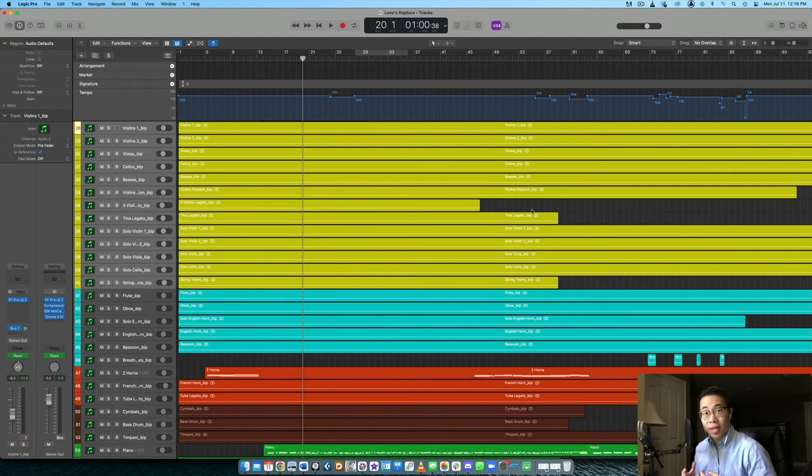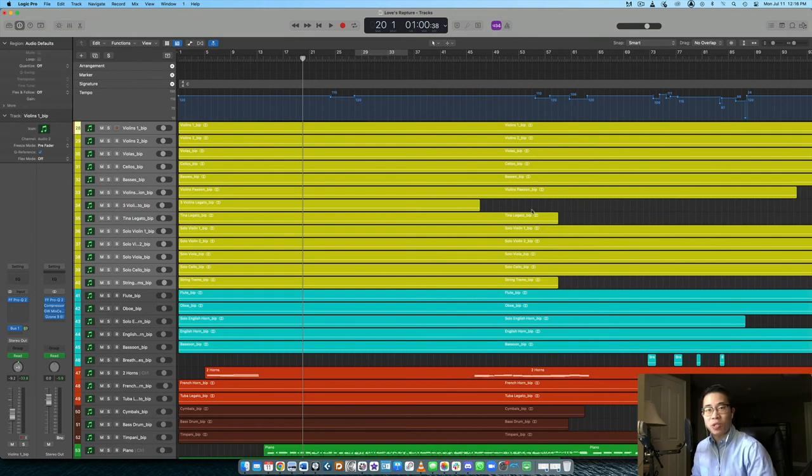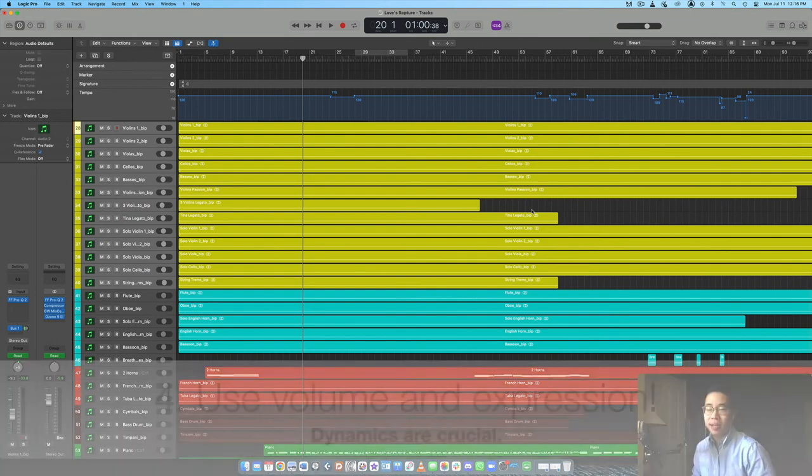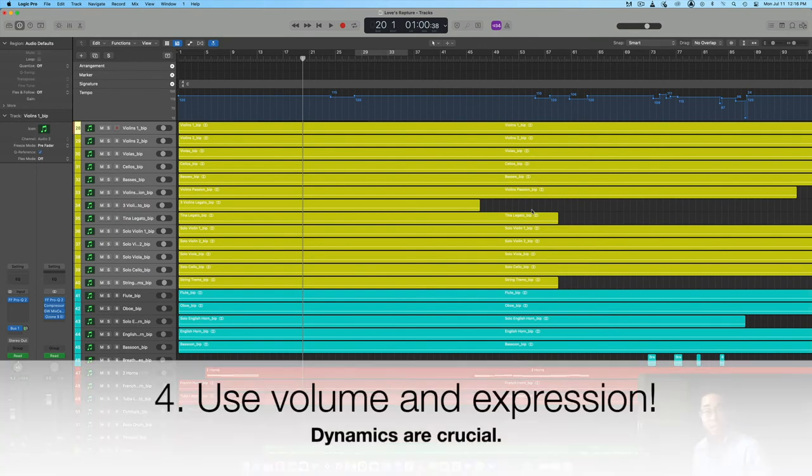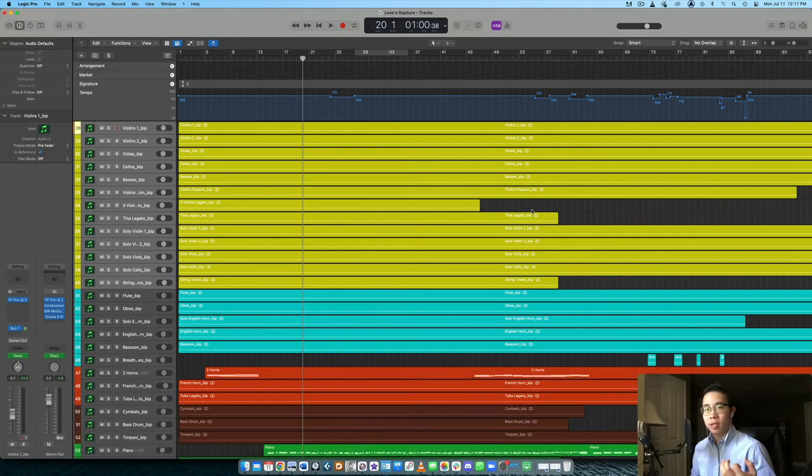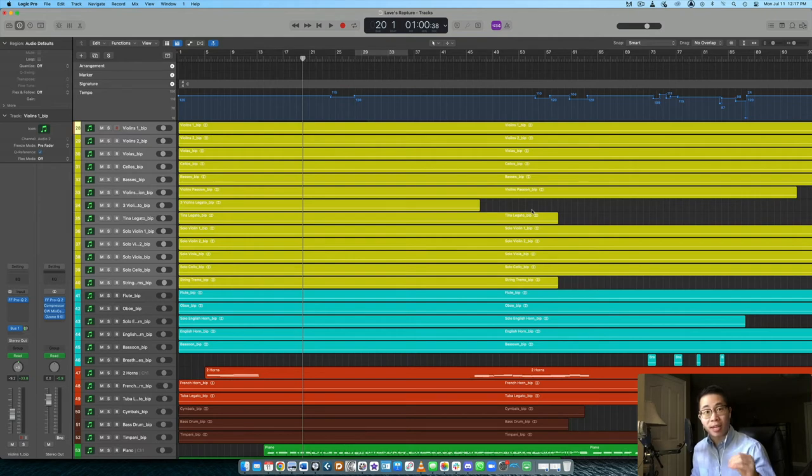It just gives you a lot of freedom and flexibility there. So I would definitely recommend using good voice leading in these types of contexts, especially. Okay. The next step is to use the mod wheel or volume, right? And maybe that's expression as well.